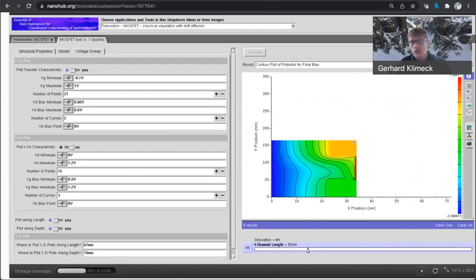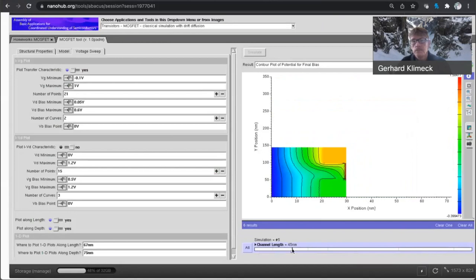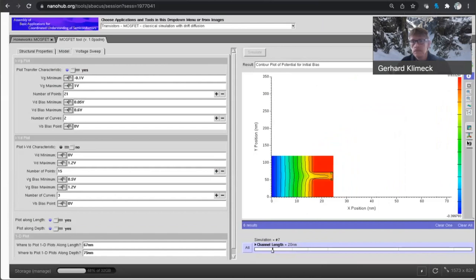as you go down in device, you basically lose control of the channel. And more and more, basically, the barrier in which prevents the electrons from flowing, the gate is becoming weaker and weaker.